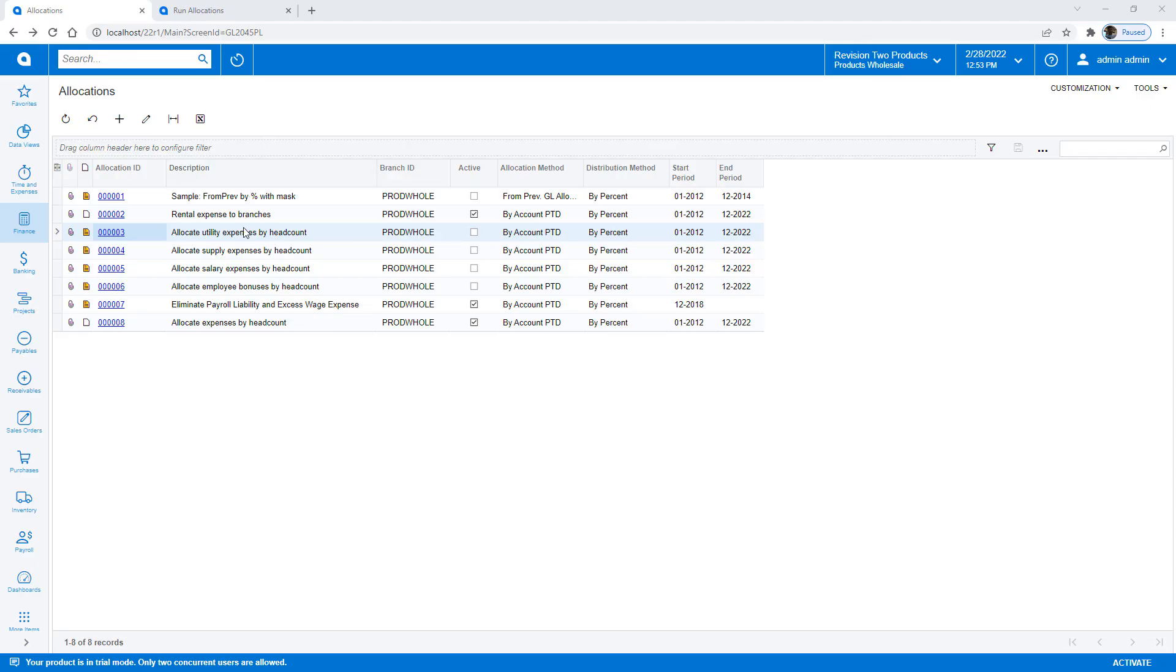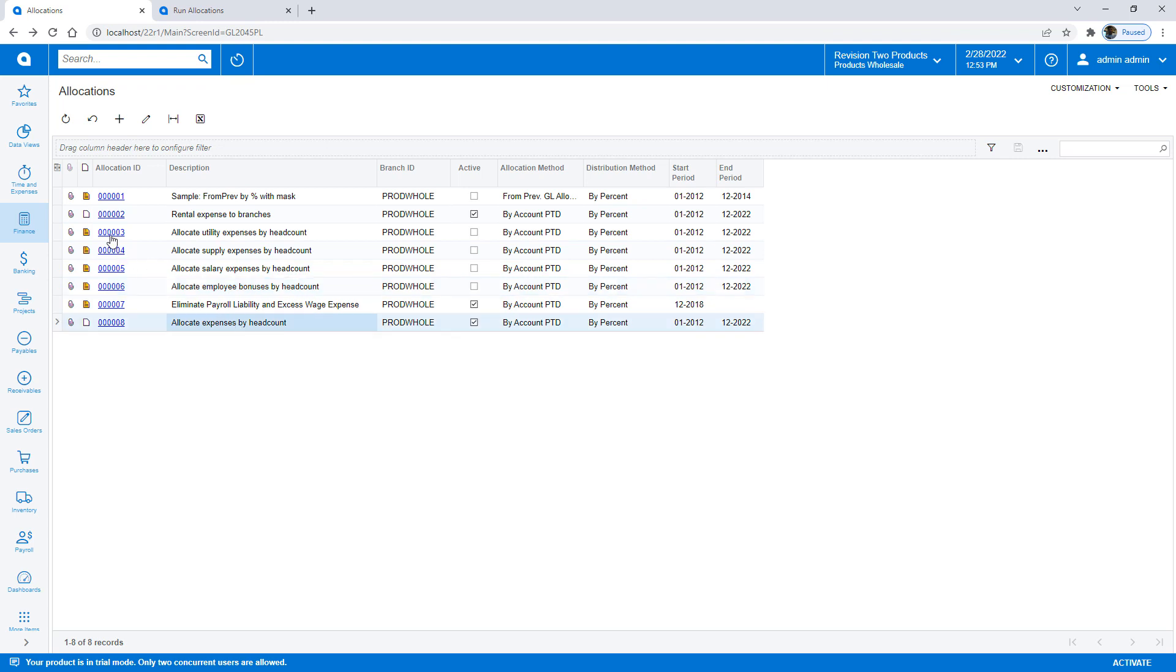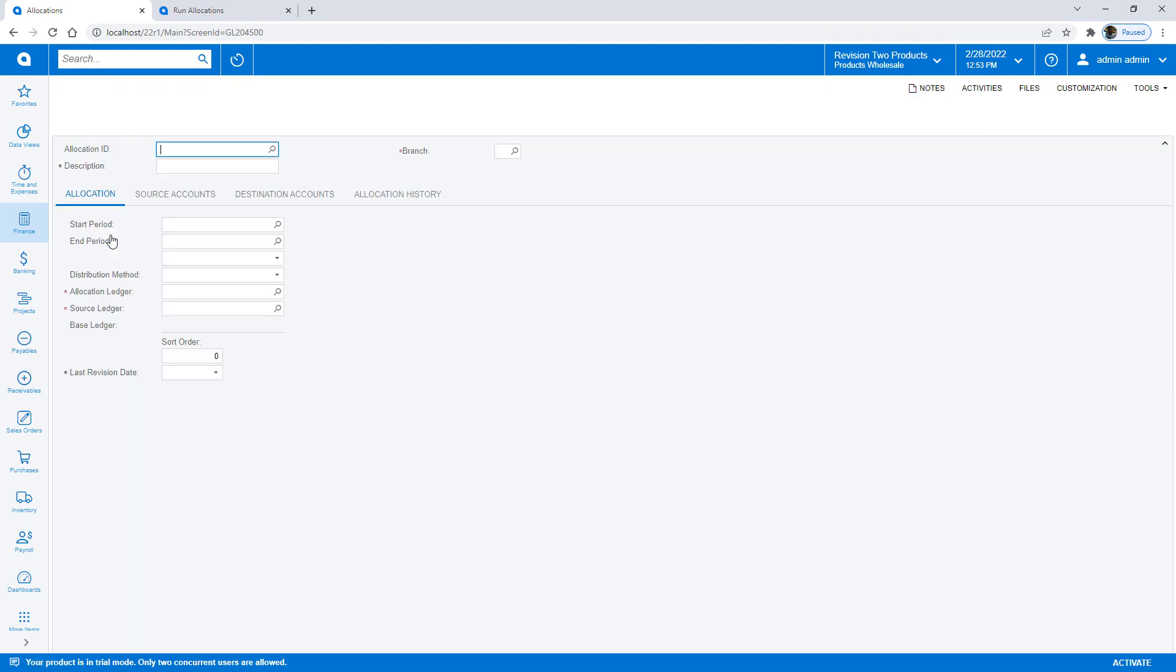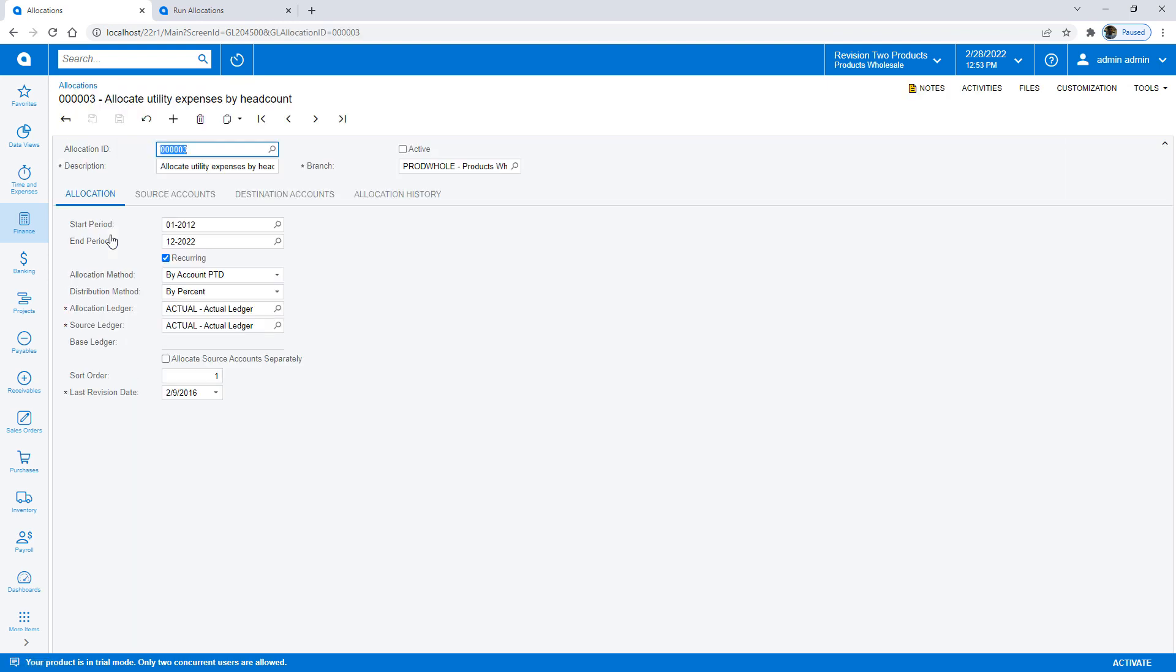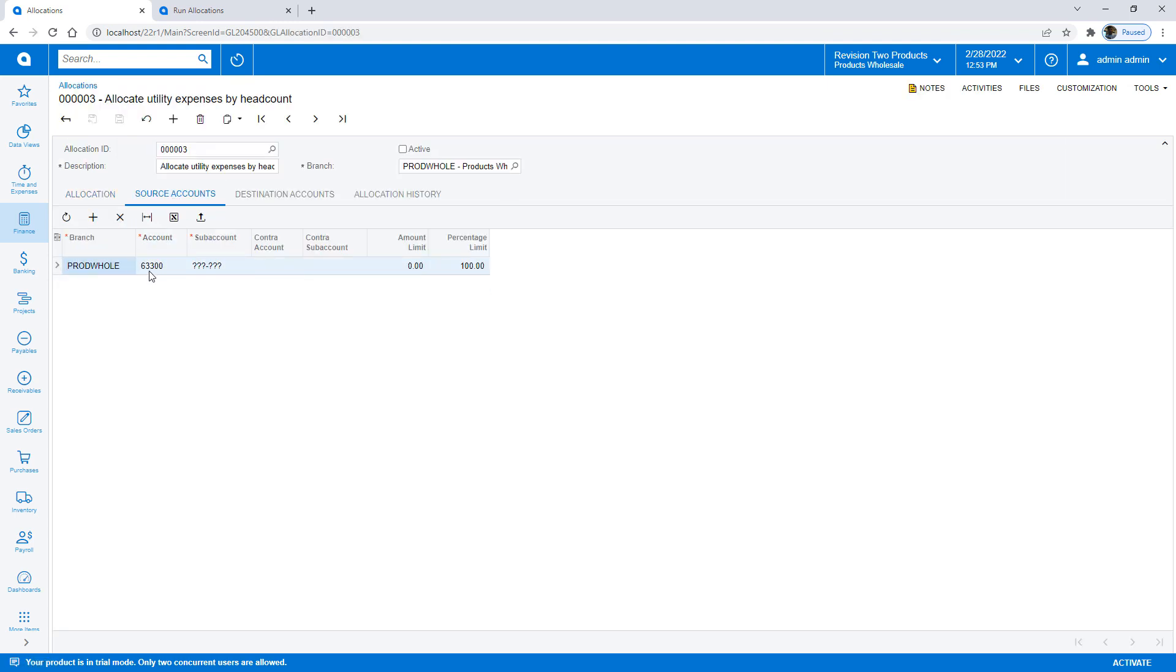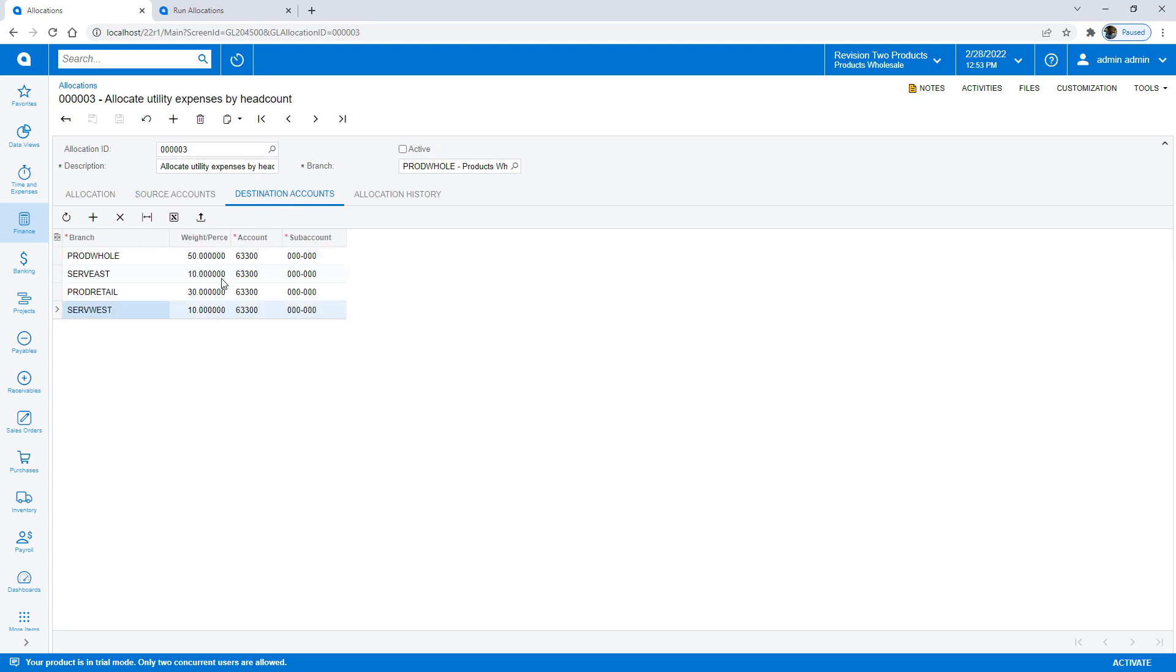Here in the software, I have four allocations that I want to consolidate into a single one. What this allocation does is take information from a specific account and allocate it based on a percentage to these different branches. I can see that the allocation is the same, but the accounts are different for these four different situations.